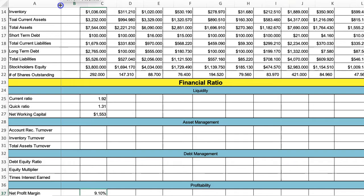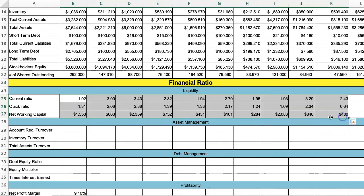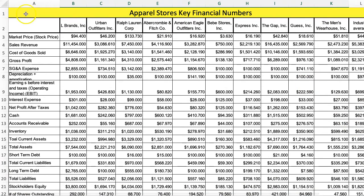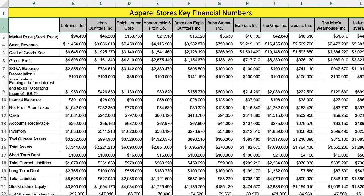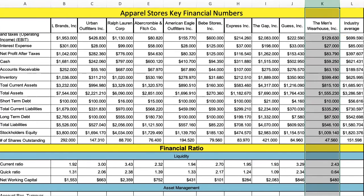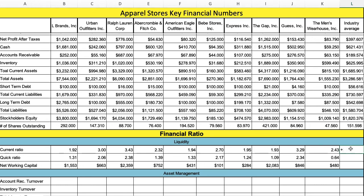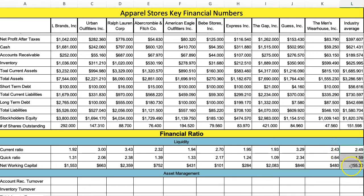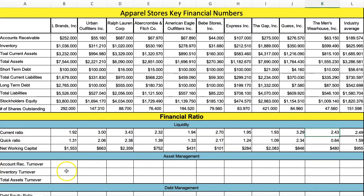Once you have your ratio, you can just copy these across until you get to the average column. I froze the pane so we can see the titles. To calculate the industry average, use the average formula, highlight your variables, and you have your average. If it's not in the right format, go to the home page and copy the format over.